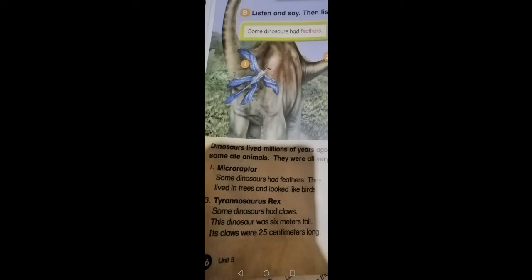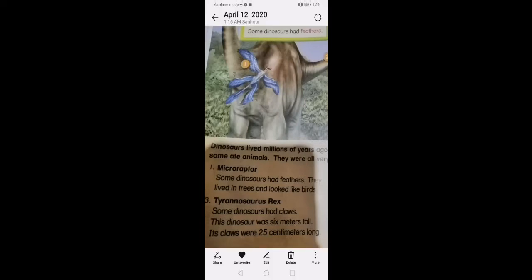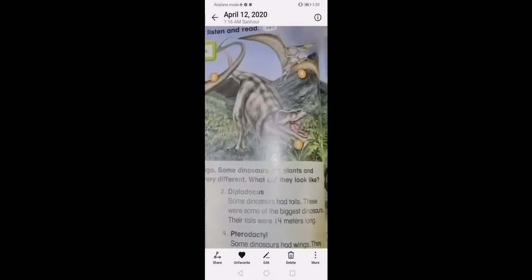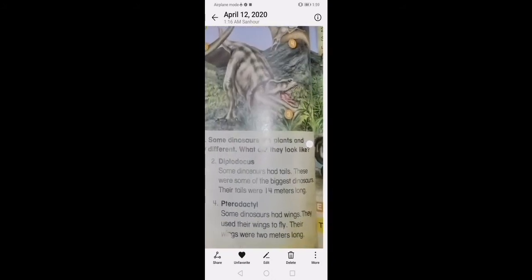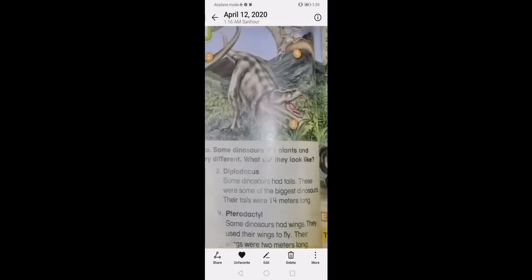One: Microraptor. They lived in trees and looked like birds. Two: Diplodocus.